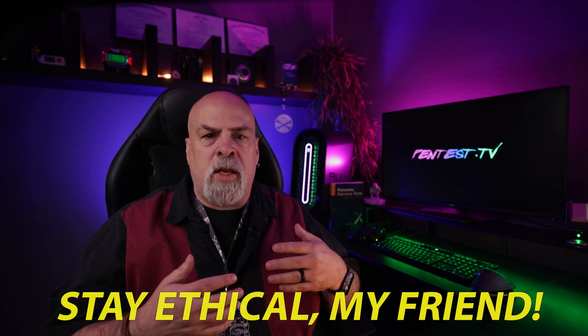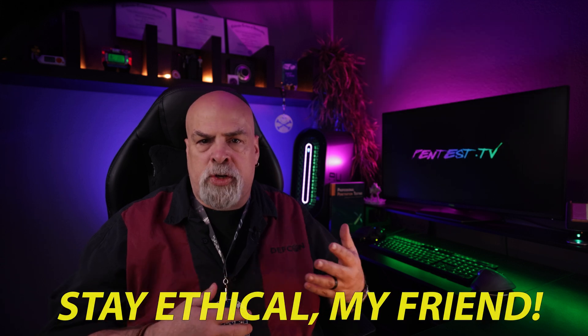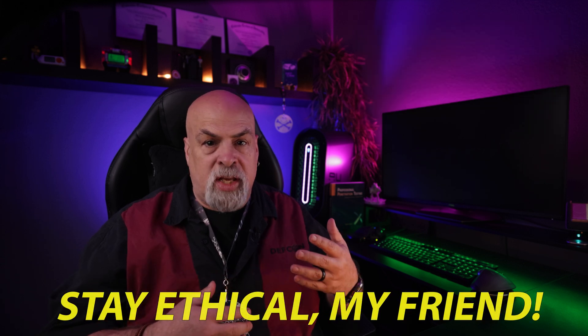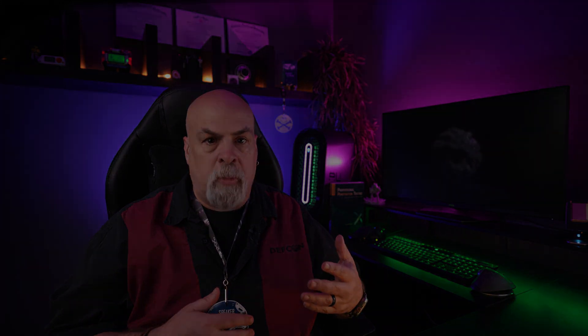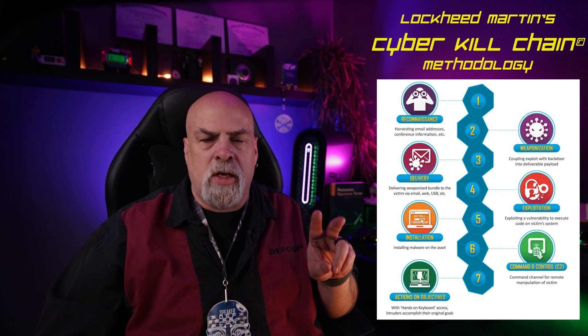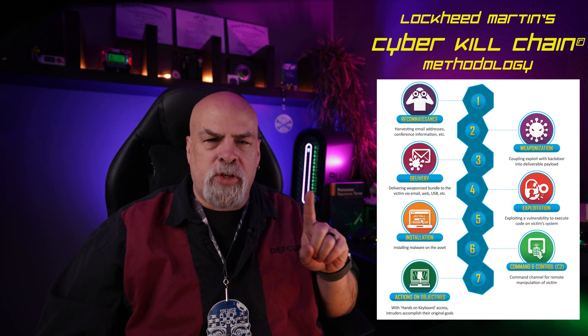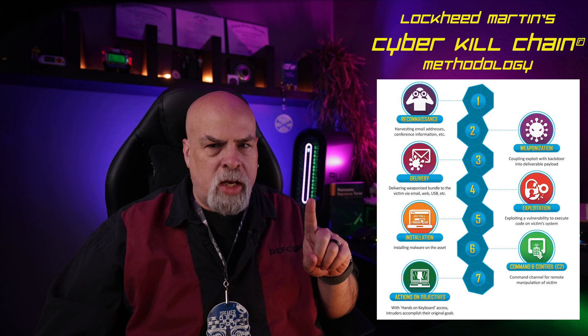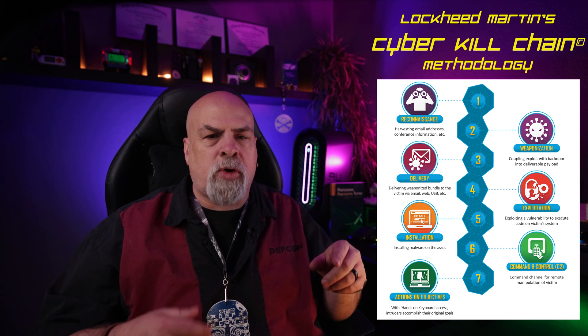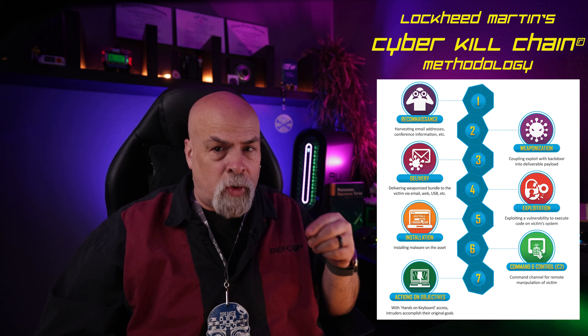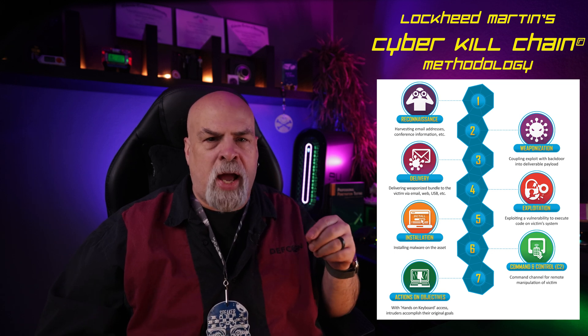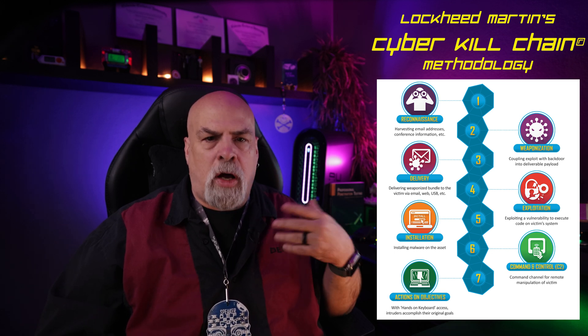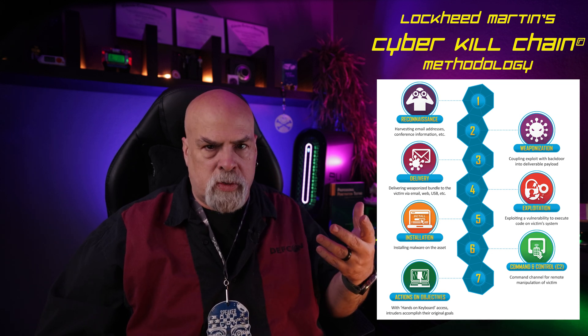A brute force attack is a way to gain access to accounts by trying all possible combinations of usernames and passwords until the correct one is found, and we're going to do that within a professional penetration testing lab environment. Brute force attacks typically occur in two stages of the CKC. The first time is during the reconnaissance stage when we try to find the default usernames and passwords on exposed protocols.